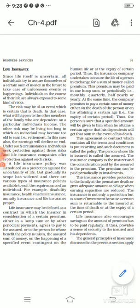Hello students, today we will start with the discussion of life insurance. We have already discussed the different types of life insurance, and today we will be discussing the main elements which life insurance contains.